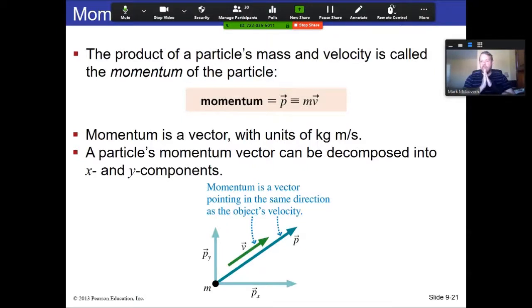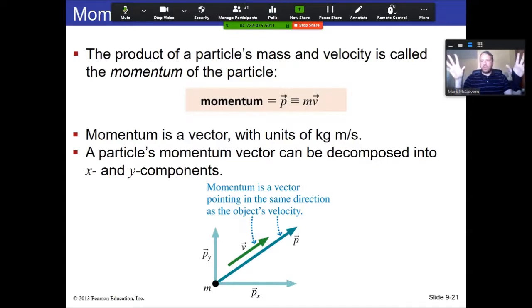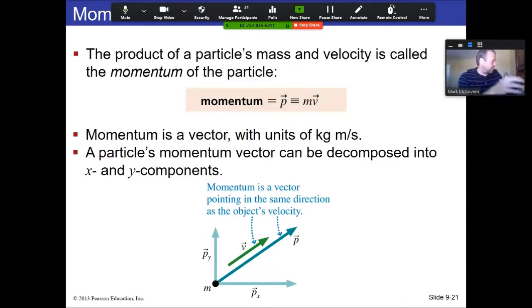All right, here's what we're doing. Momentum. This is what this chapter is all about. It's on momentum, it's on collisions. That's the focus here.